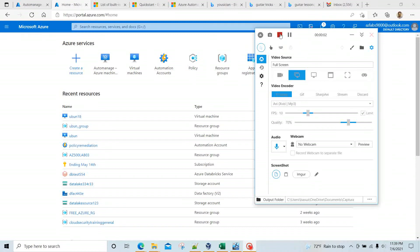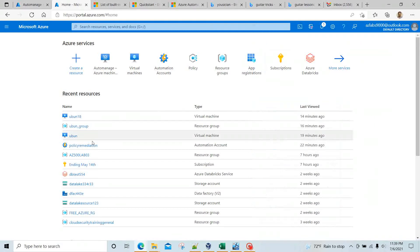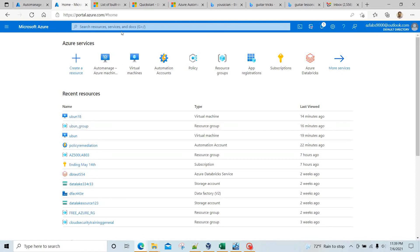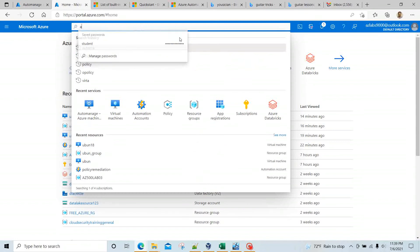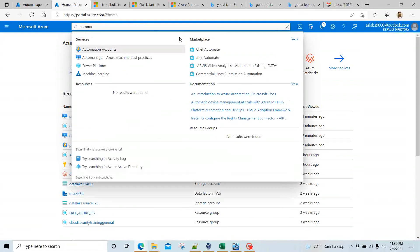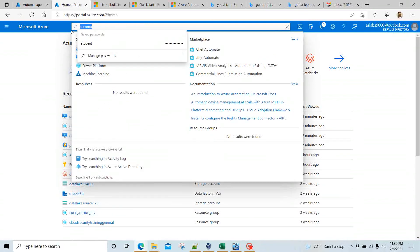Hello everyone, welcome to this video. In this one I wanted to show you quickly how to enable Azure Auto Manage from the portal. Say you have some virtual machines — there are several types of virtual machines currently supported: Ubuntu, some CentOS, some RHEL, and a whole bunch of Windows Servers are supported. So what we'll do, we're going to find the Auto Manage feature.